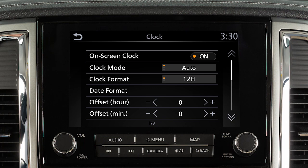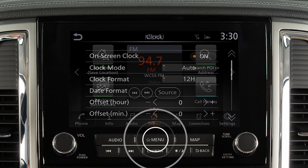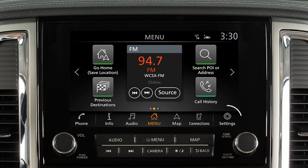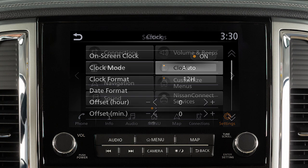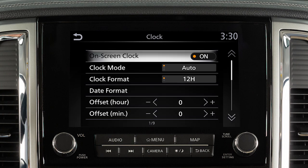To access clock settings on a vehicle with a navigation system, press the Menu button. Touch Settings, then Clock. Touch Onscreen Clock to toggle the display of the clock on the screen on or off.